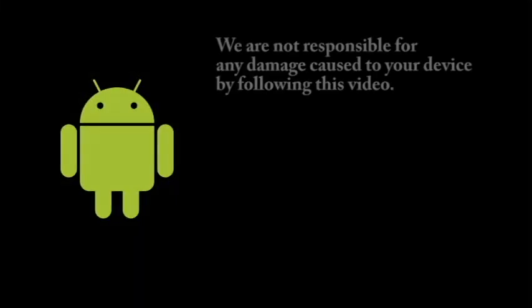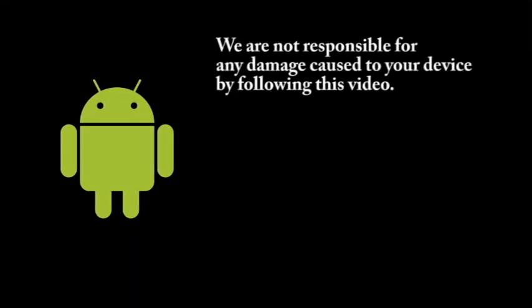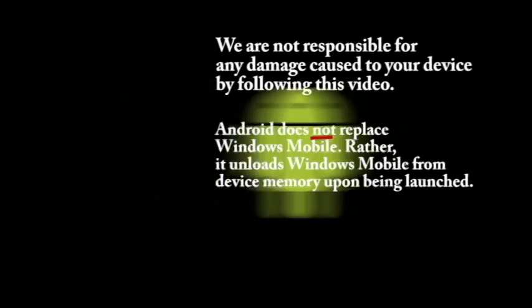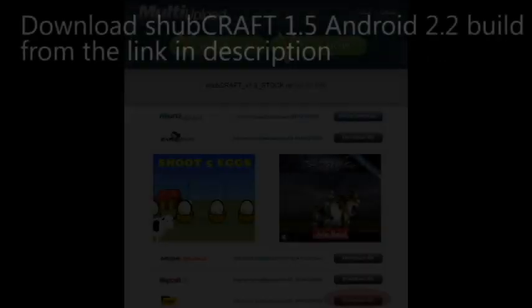Before we get started, please note that we are not responsible for any damage caused to your device by following this video. And because I know someone is going to ask, Android does not replace Windows Mobile. Rather, it unloads Windows Mobile from device memory upon being launched. Let's get started.